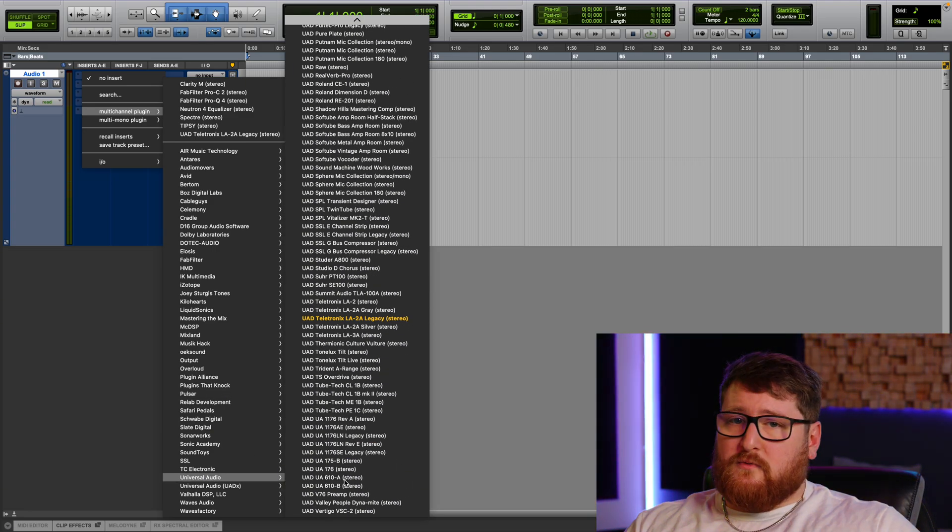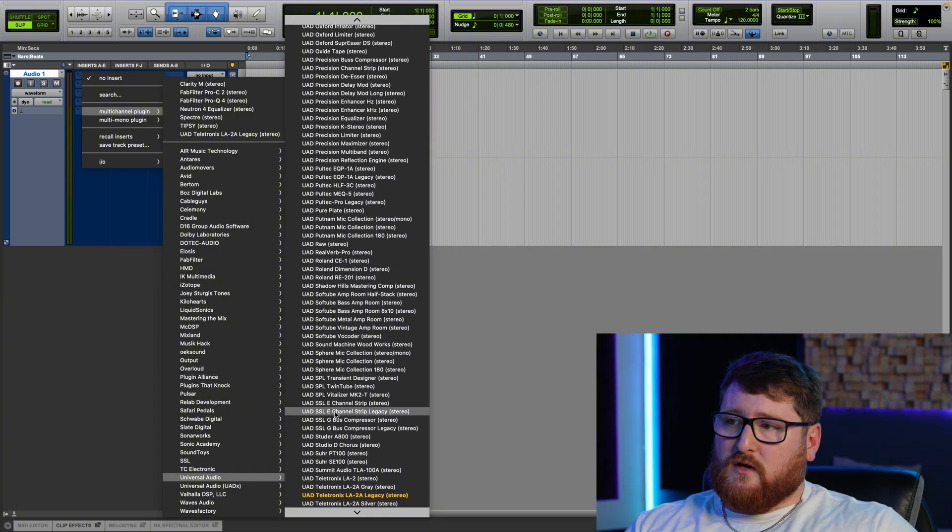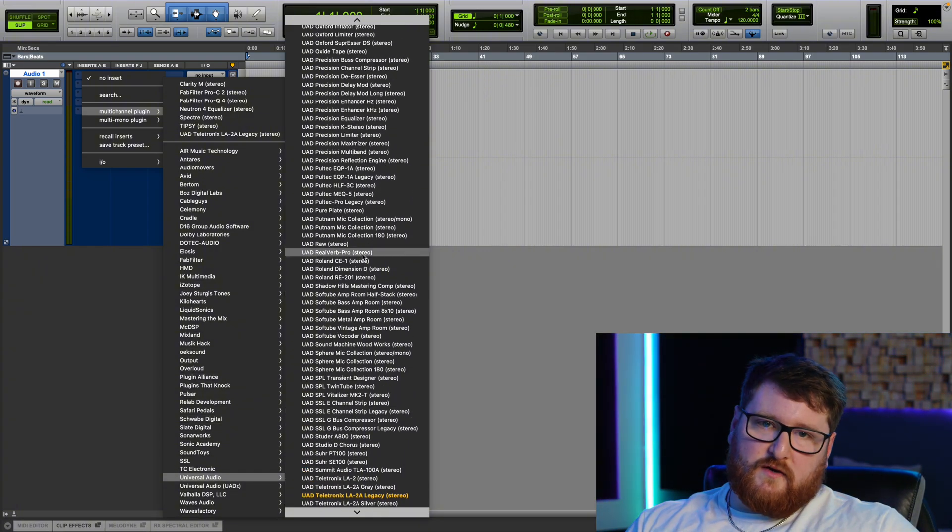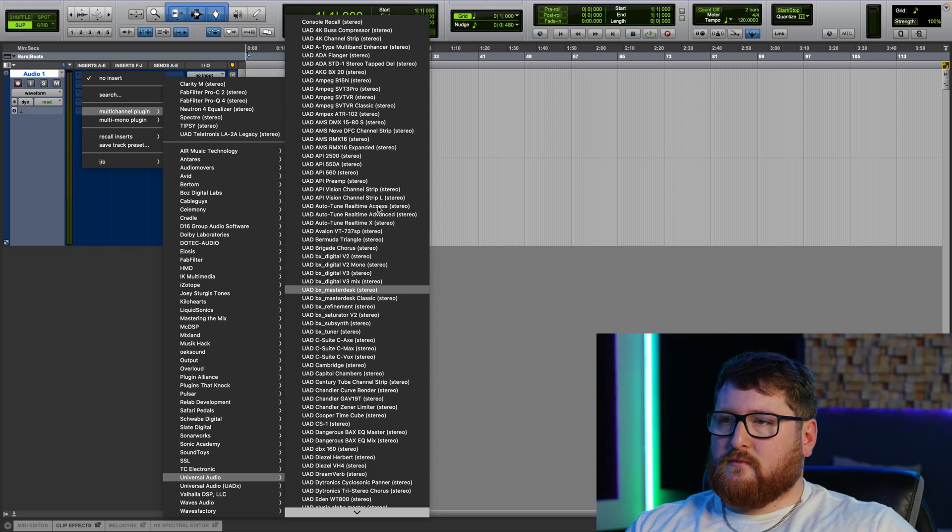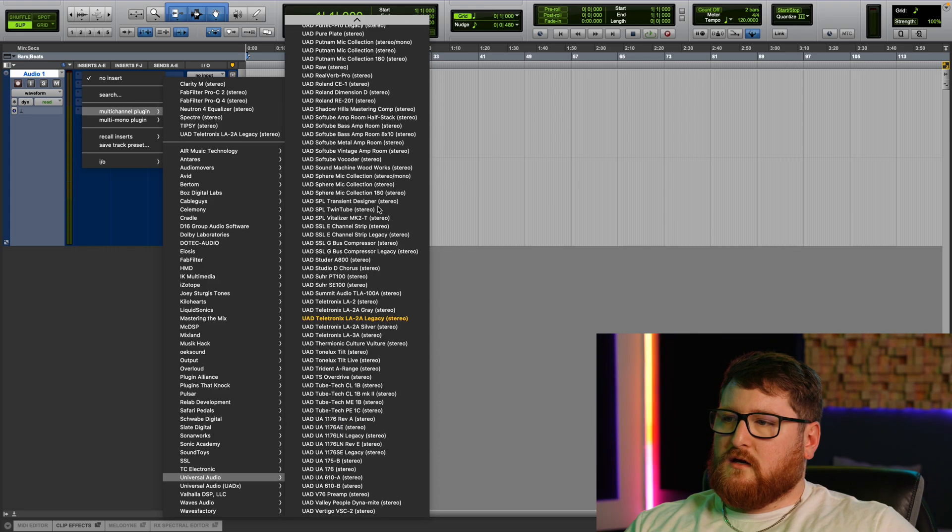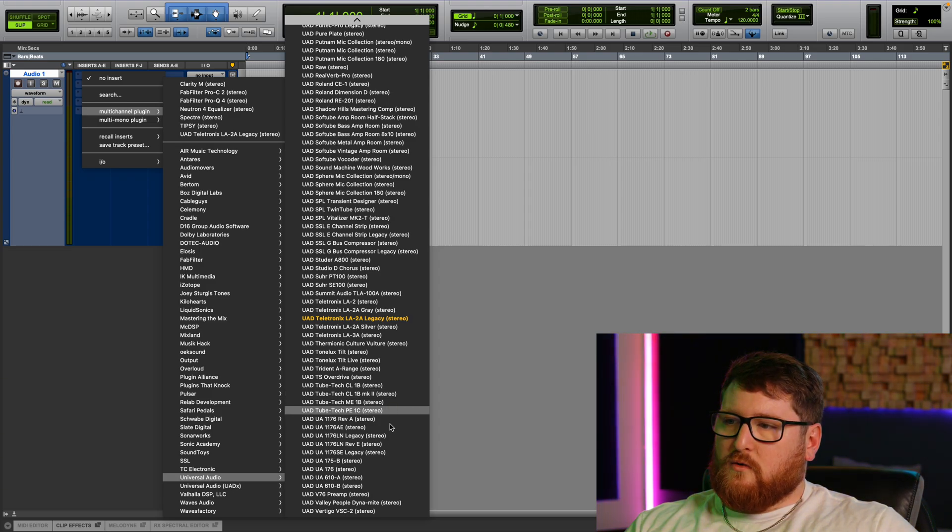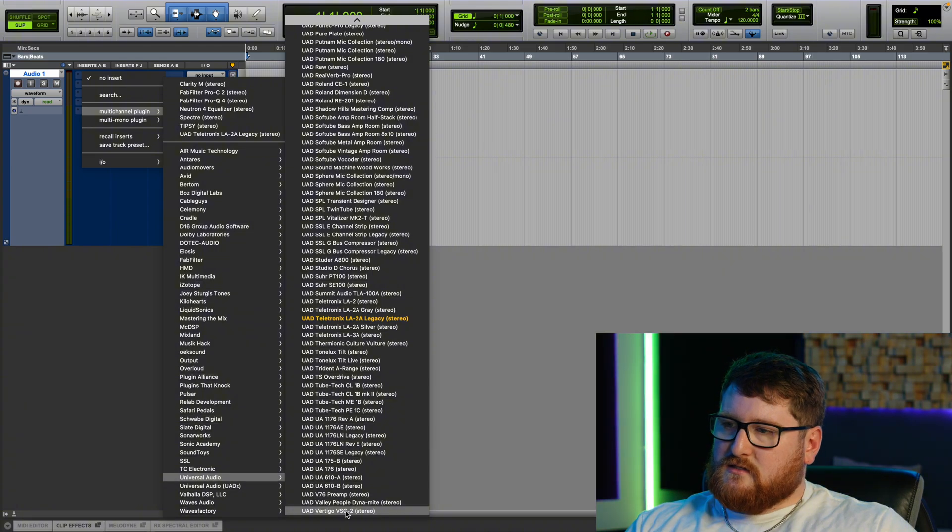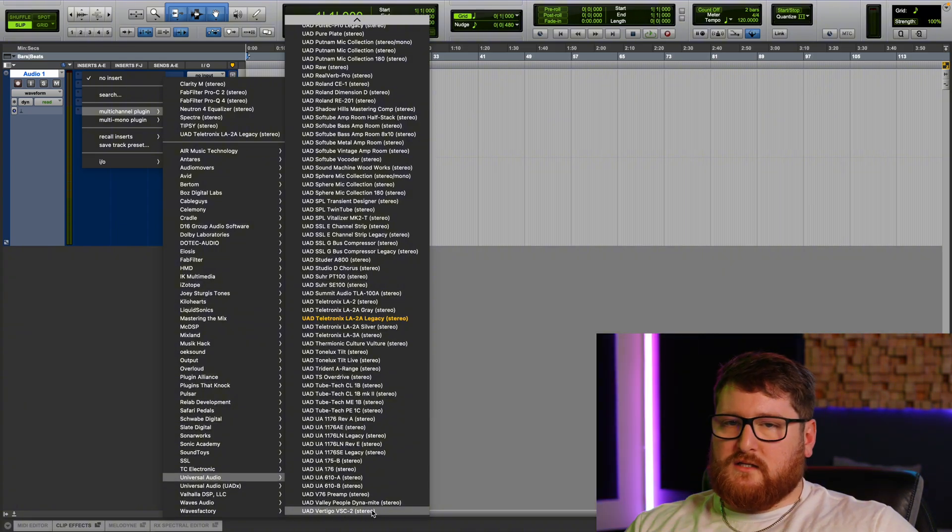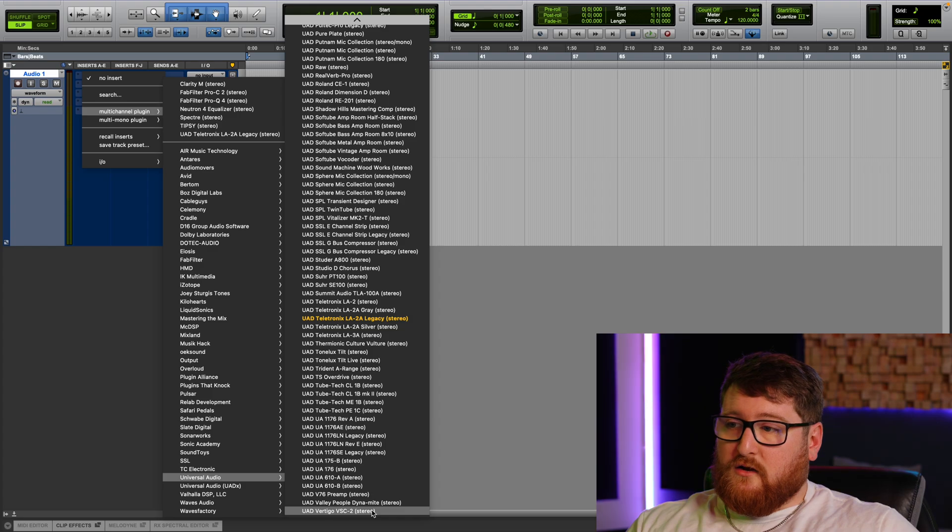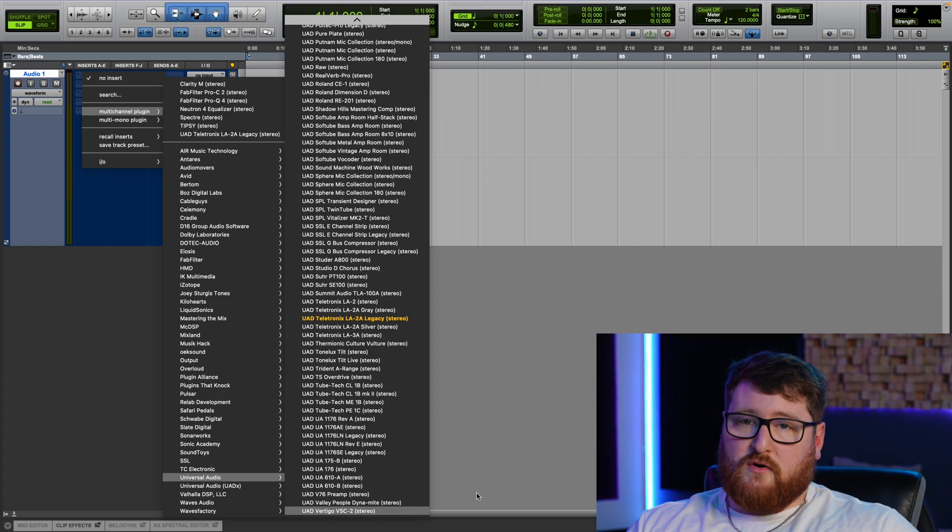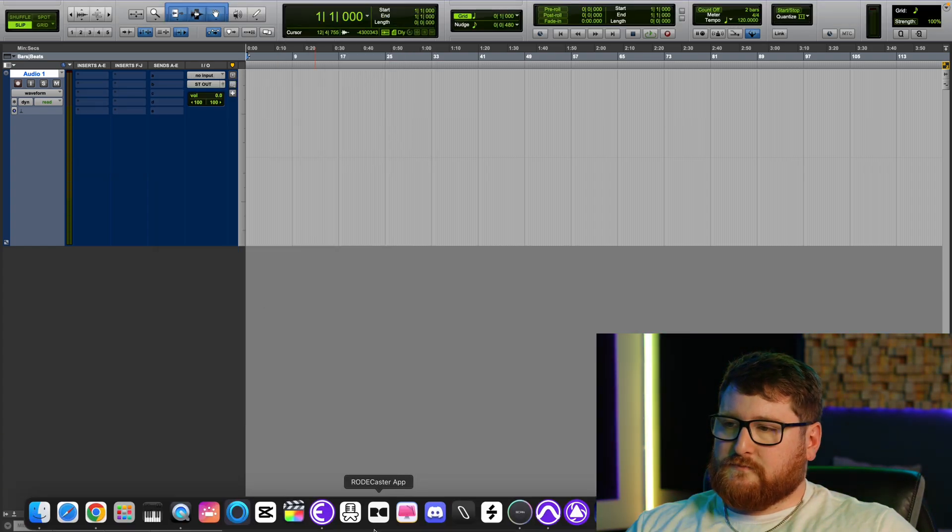For a lot of people with Universal Audio, if you buy a couple plugins or you have an Apollo interface, you're gonna have all these plugins and you probably only use a few of them. But I'm just gonna pick one to delete. I'm gonna go with this UAD Vertigo VSC2. Let's just say that's a plugin I don't care about, I don't want, and I no longer want to see in Pro Tools.